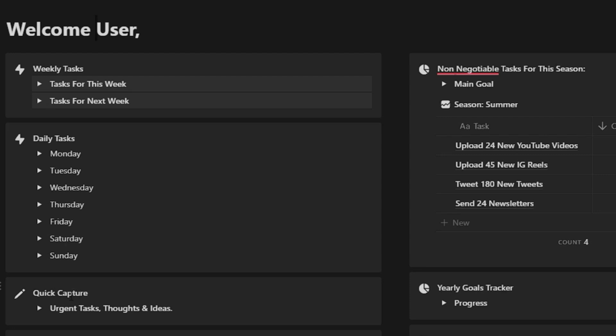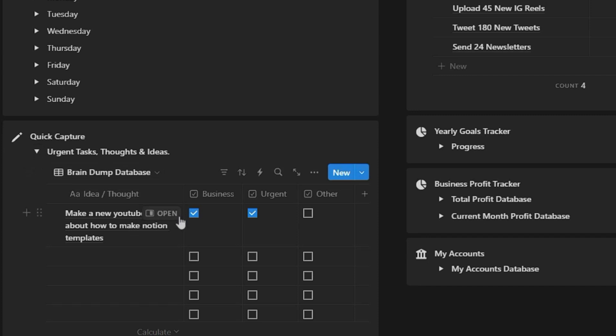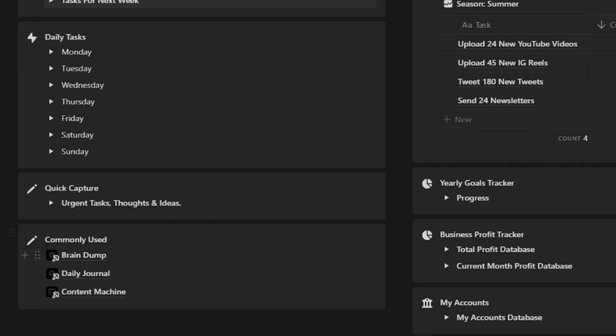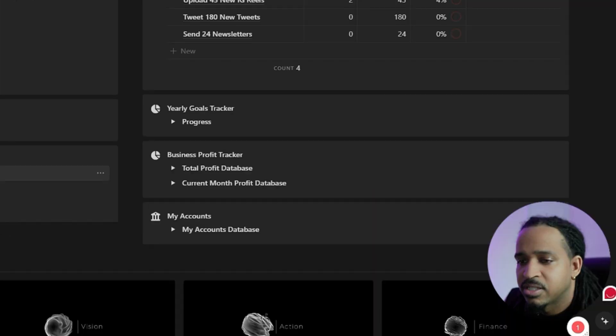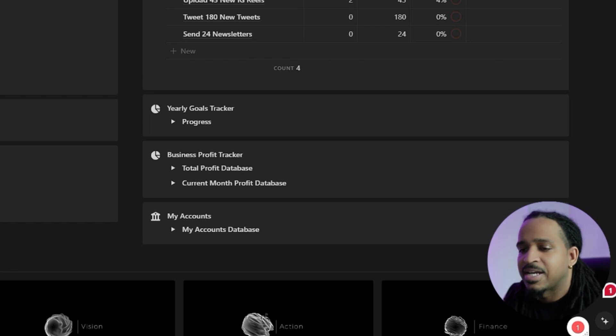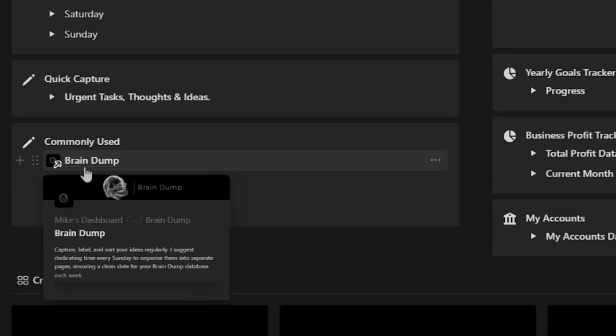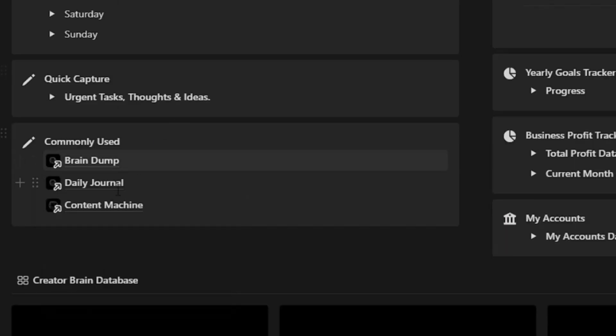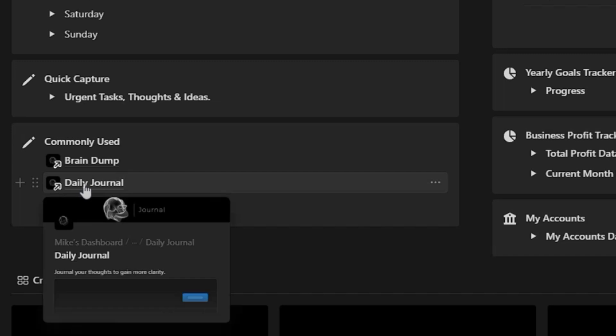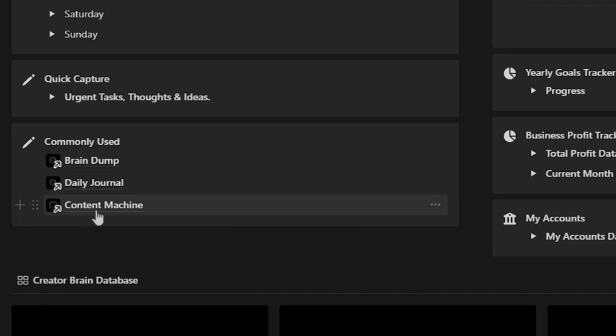Quick captures, so this is the most important stuff like your urgent tasks, your thoughts, and your ideas. You can just kind of put all these things inside of here and a commonly used section right here. So if you want to have a brain dump, just to kind of get thoughts off your mind and put it on something really quick, daily journal as well, and then your content machine.